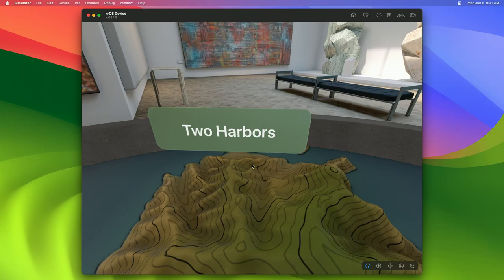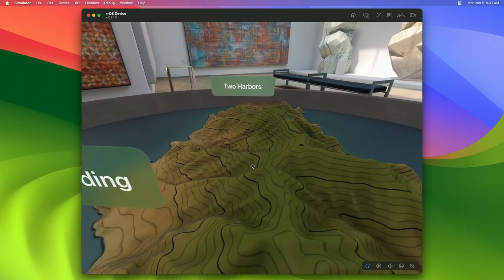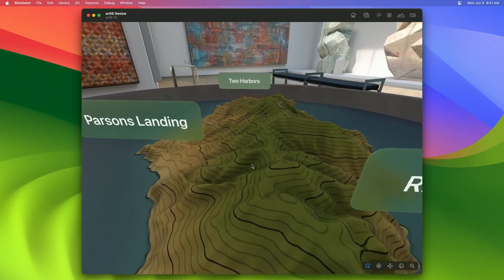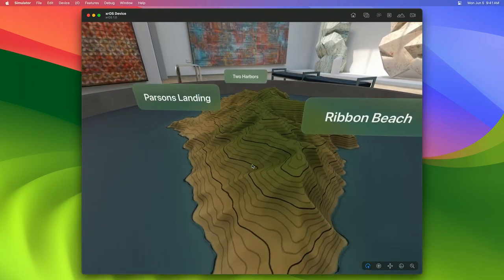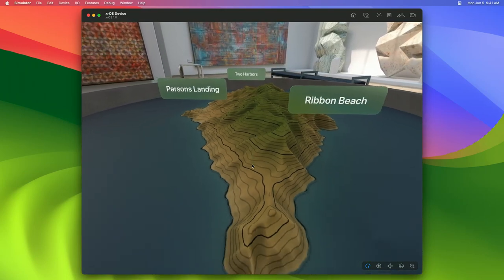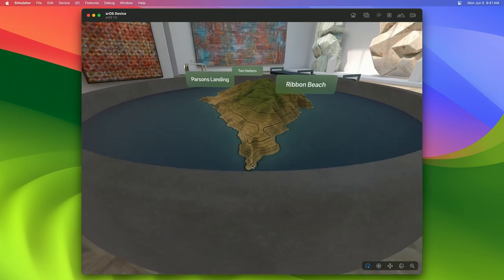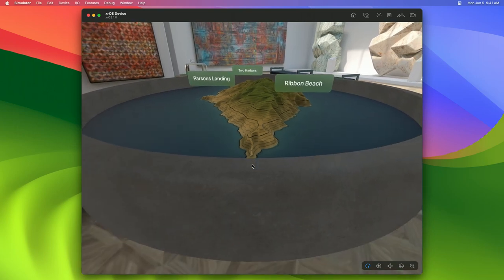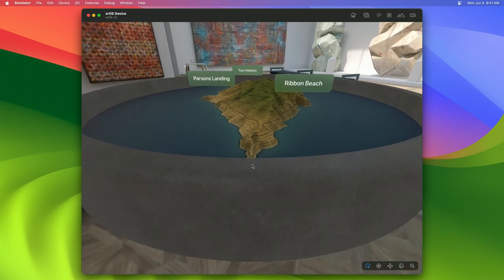Let's run our app again and see what these look like. Hey, they look great! We can see each place name floating above the spot where we put them in our RealityComposer Pro project.